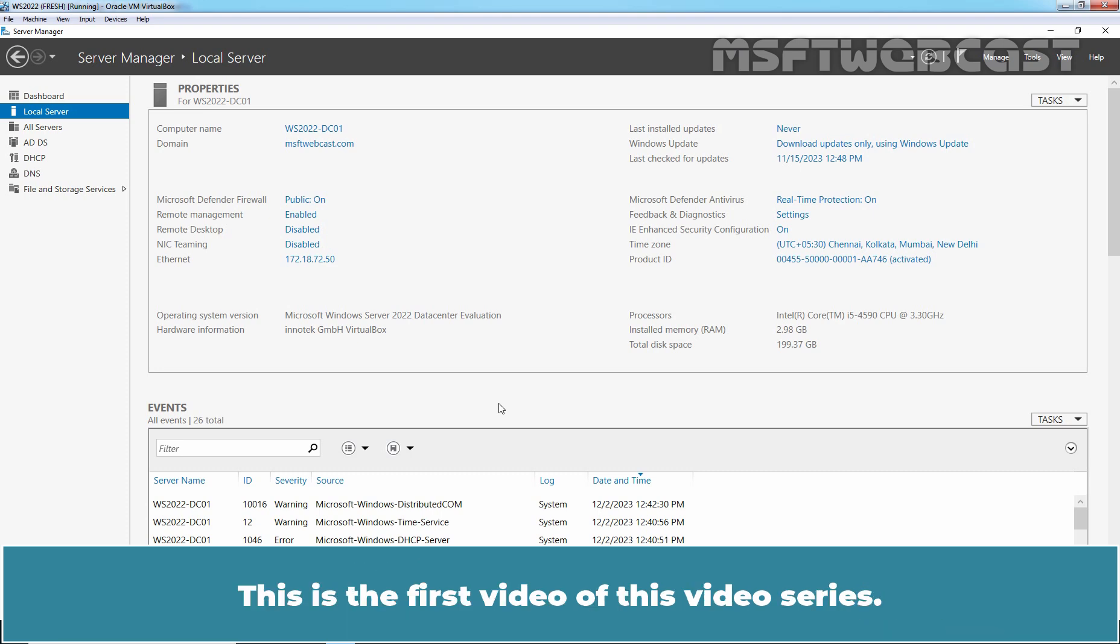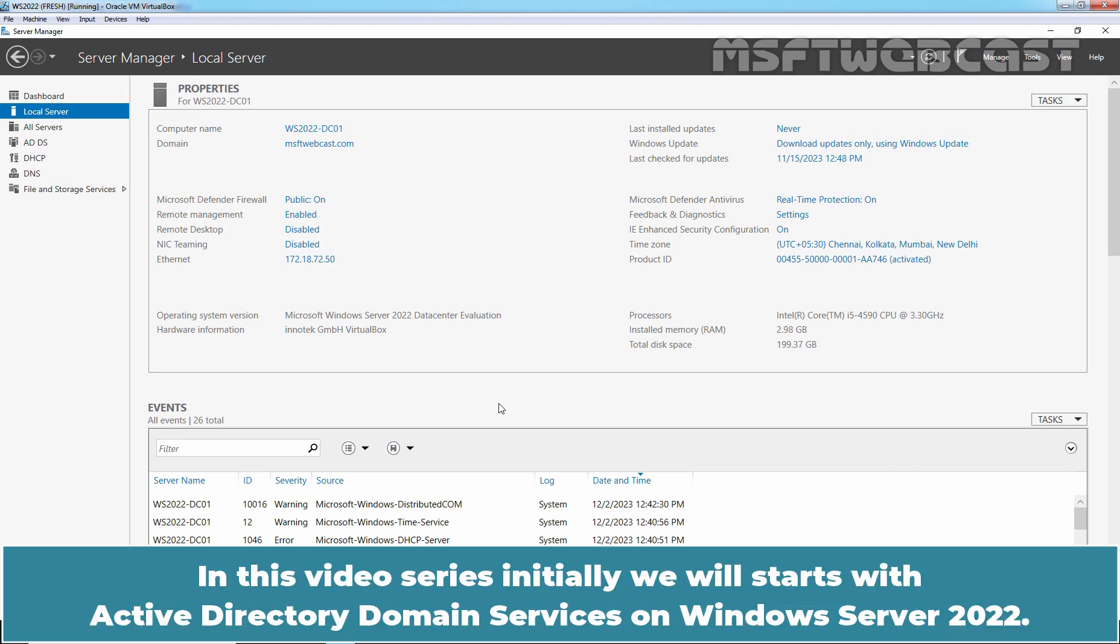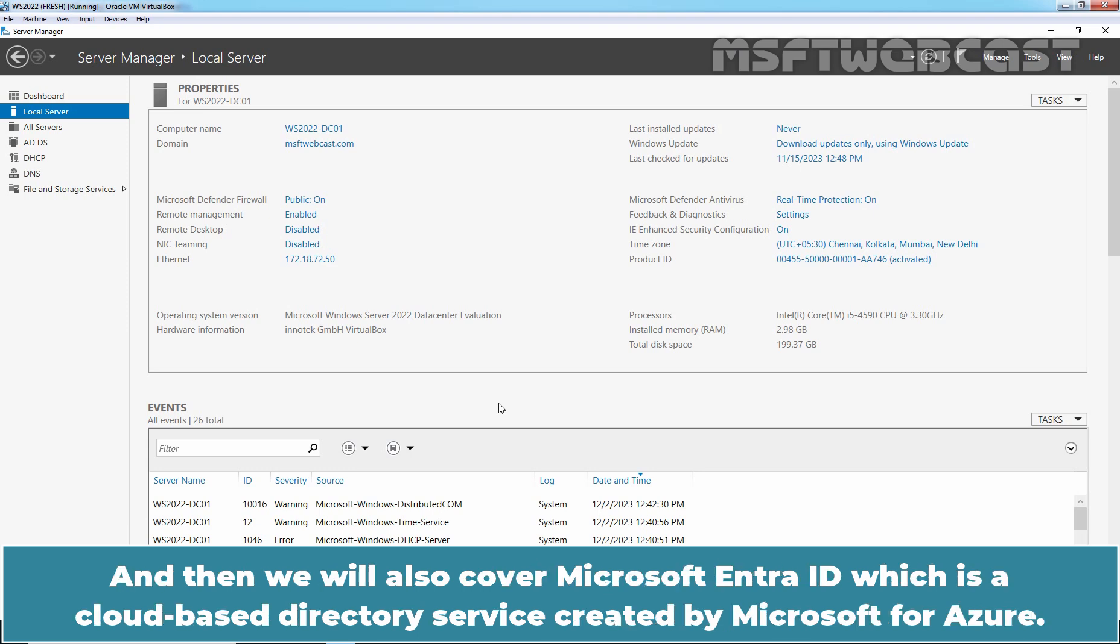This is the first video of this video series. Initially we will start with Active Directory Domain Services on Windows Server 2022, and then we will also cover Microsoft EntraID, which is a cloud-based directory service created by Microsoft for Azure.